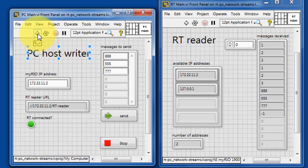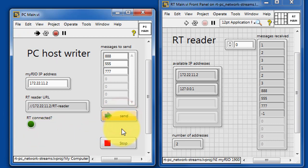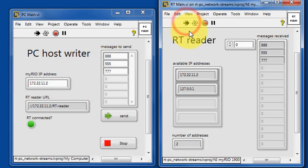Now, if you run the PCMain, it indicates that the RT is not yet connected. Nothing happens. And we also see that the PC VI is basically blocked until the RT reader is operational.